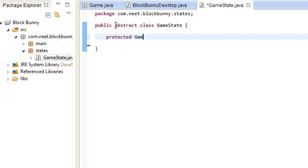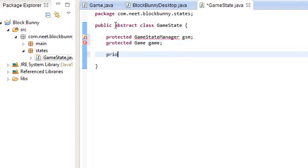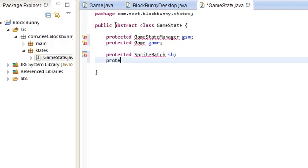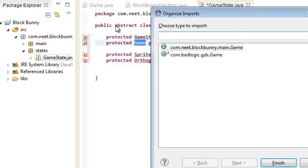So all protected stuff here. We need a reference to the GameStateManager, to the game itself. We're going to be passing down the sprite batch from the game. And we also need the two cameras that we're going to be using. Orthographic camera.